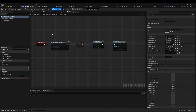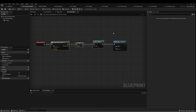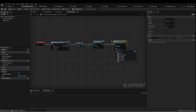In this game mode, we're doing a couple of things. First, we create a main menu widget and add it to the viewport. Then we spawn a ship, starting with Ship 001.